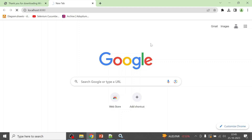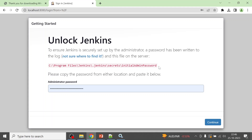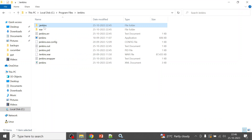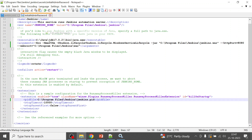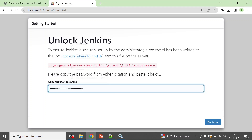Please wait while Jenkins is getting ready. Once loaded, you will see the 'Getting Started' screen. For the first-time password, navigate to the path shown on screen — inside the Jenkins folder, go to 'secrets' then 'initialAdminPassword'. Copy that password, paste it into the field, and click Continue.